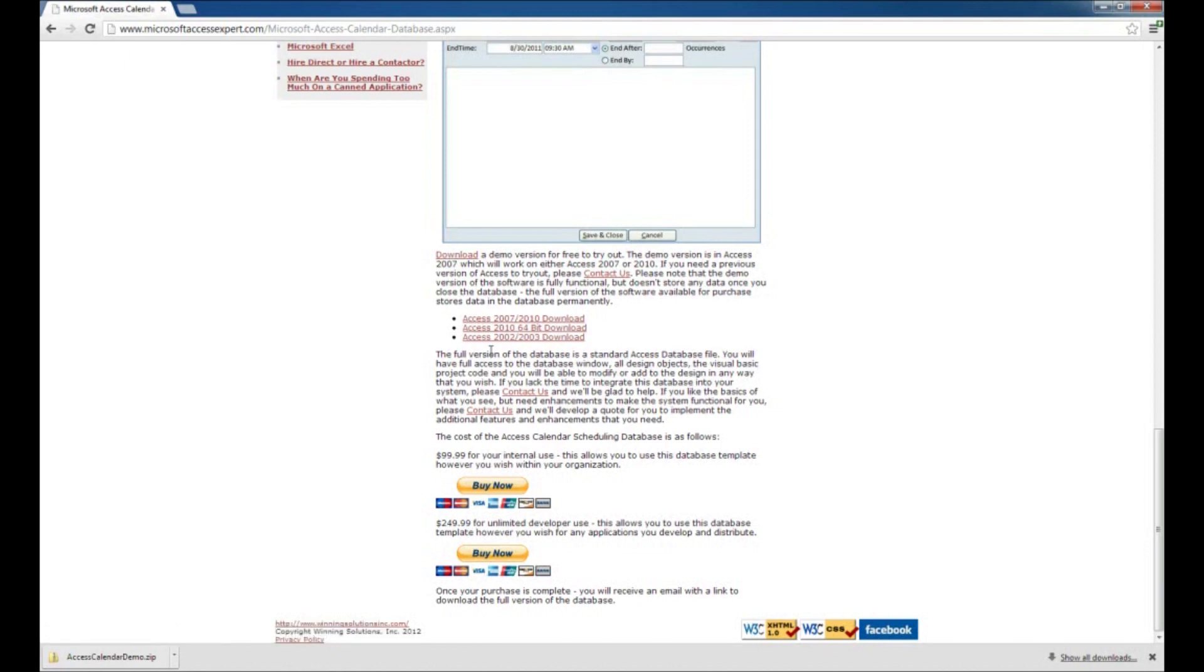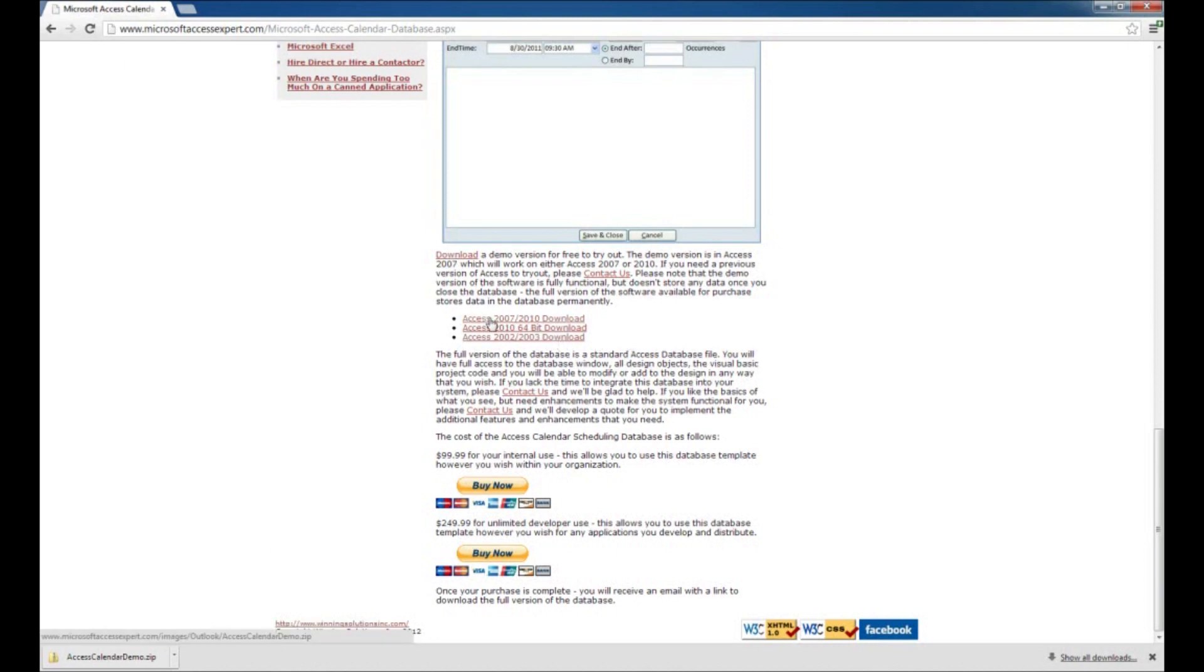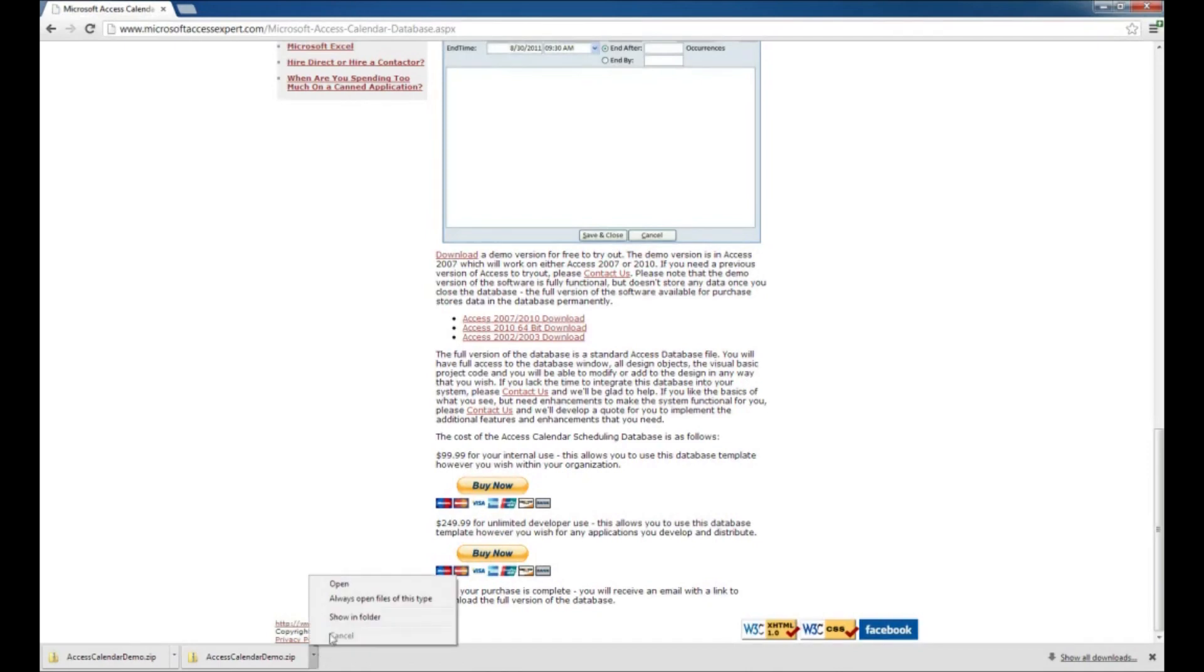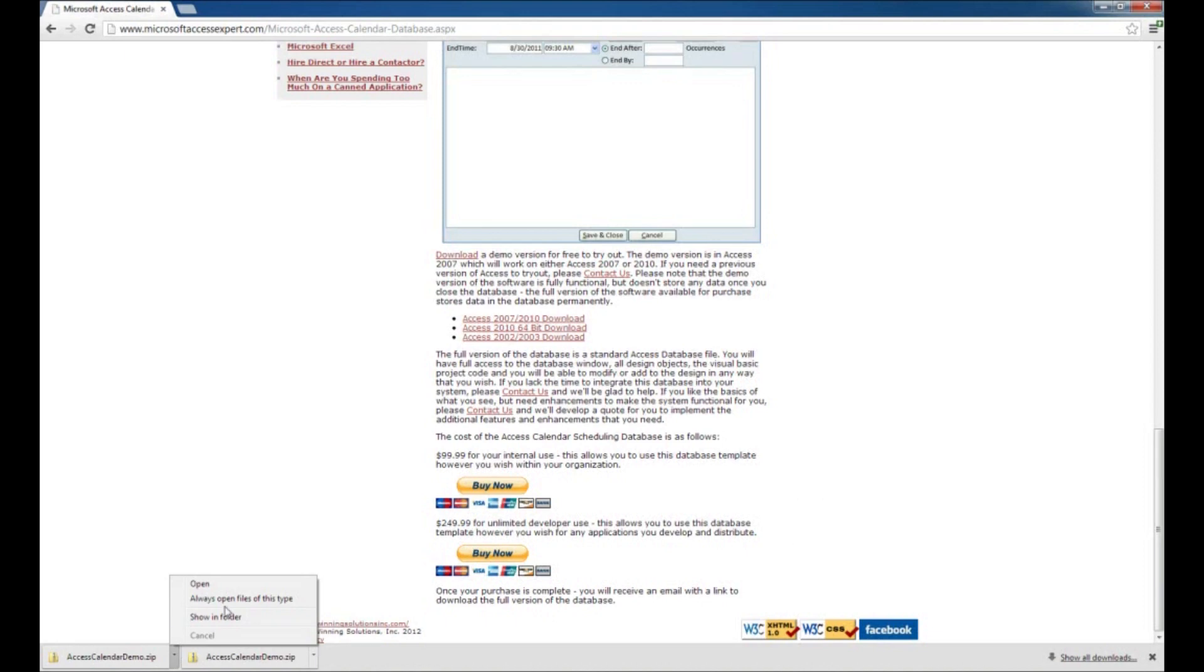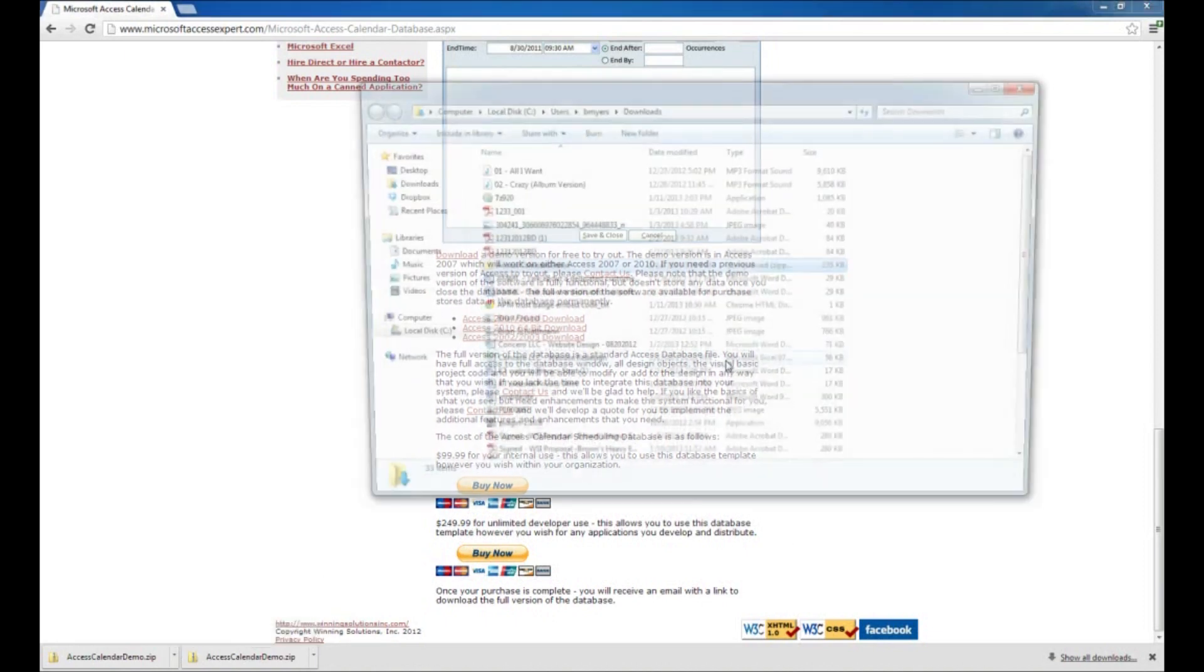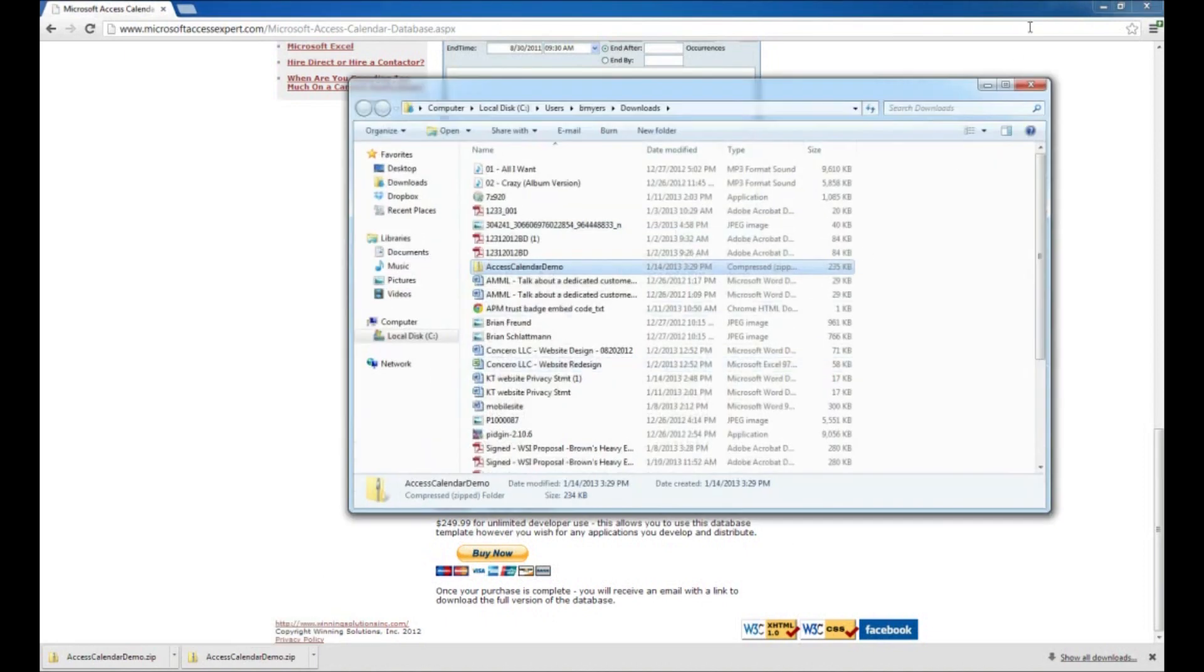For earlier Access users, you can download the 2002 or 2003 file. I have Access 2010 32-bit installed, so I'm going to go ahead and click on that and download it. Down here it says that I've got it downloaded. I'm going to click on it and say show in folder.